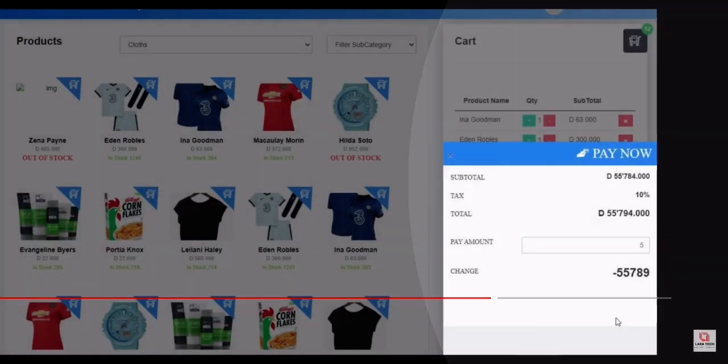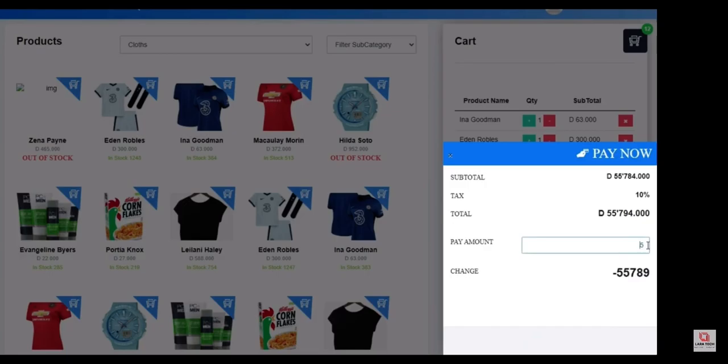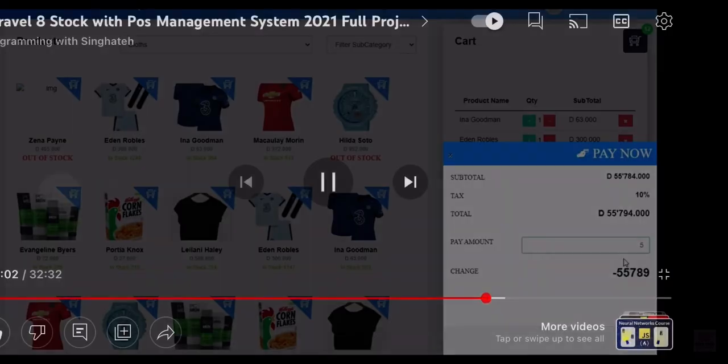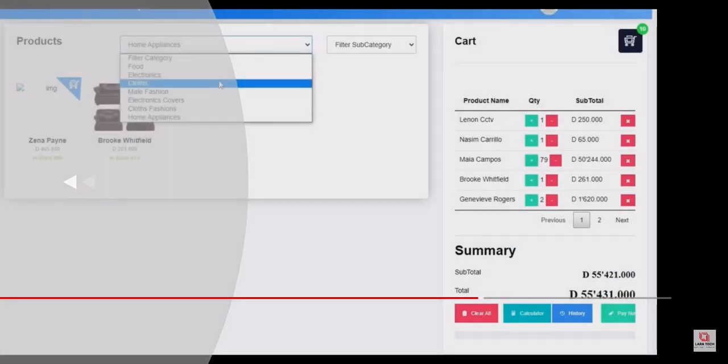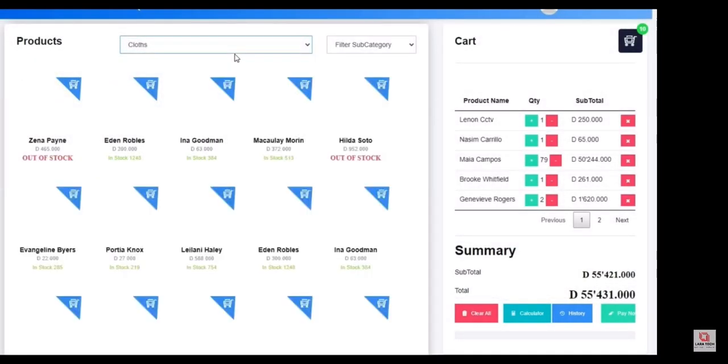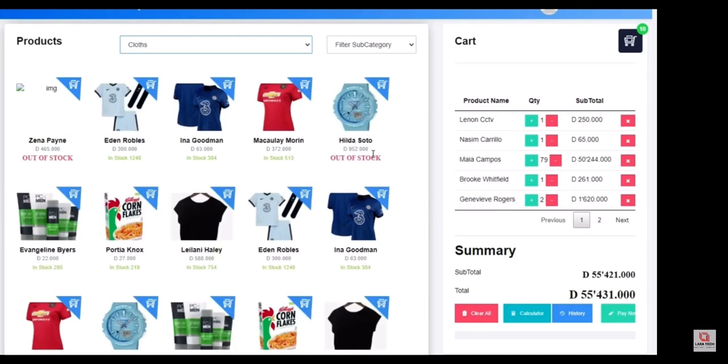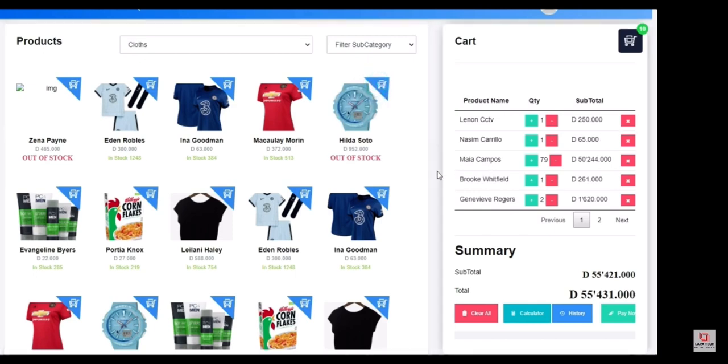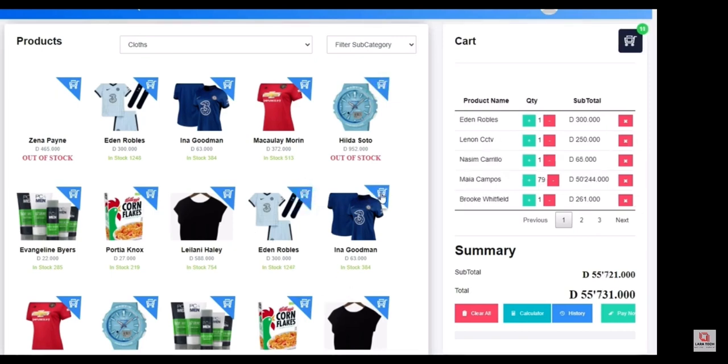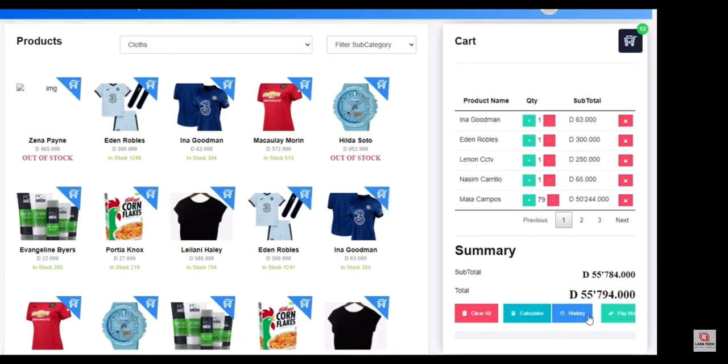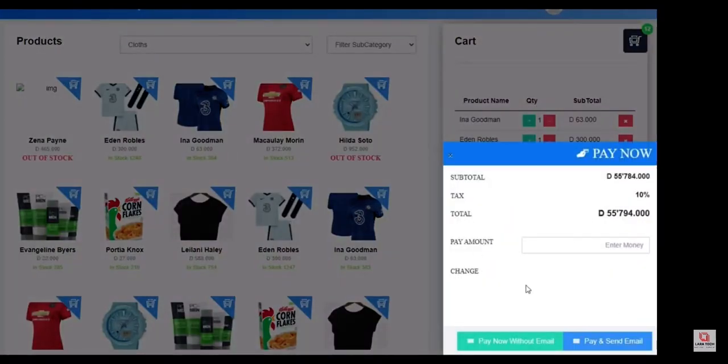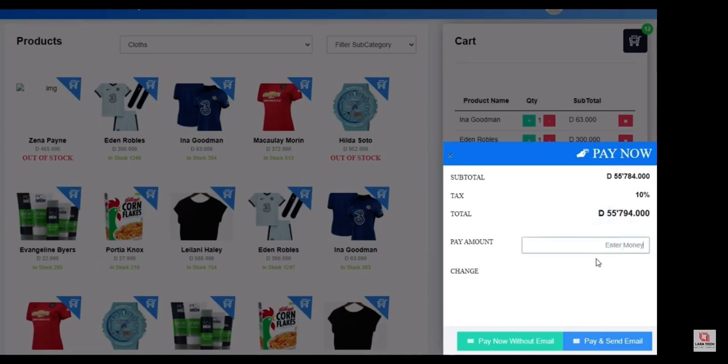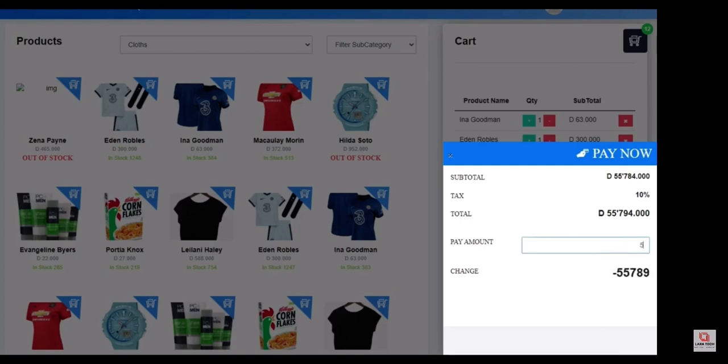When making payments, if the amount that the customer gave is less than the product amount, the system will not allow you to process the payment. You can only complete a payment when the amount is equal to the product amount that you ordered or greater than the product amount that you have in the cart.